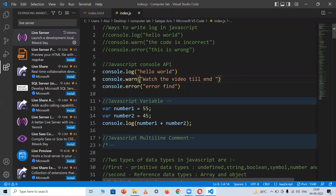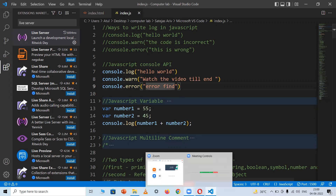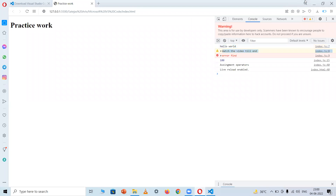console.warn gives you a warning in the console menu. Here it will give a warning with whatever message you've written inside it. I've written 'Watch the video till end', so it displays a warning message saying 'Watch the video till end'.